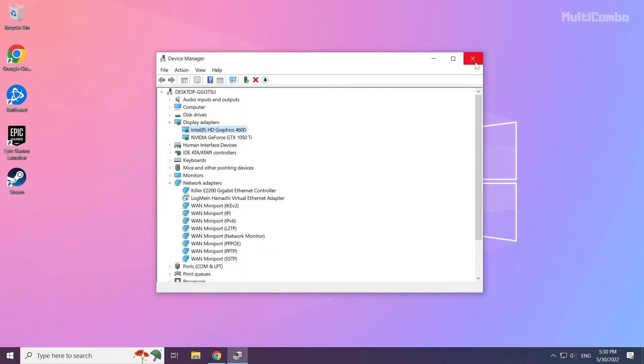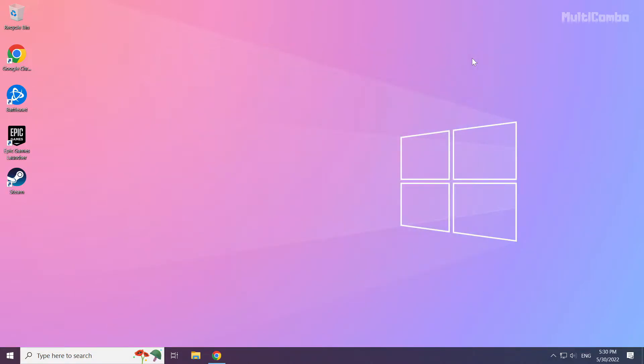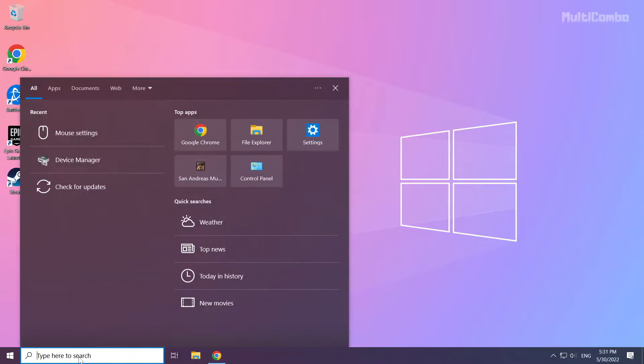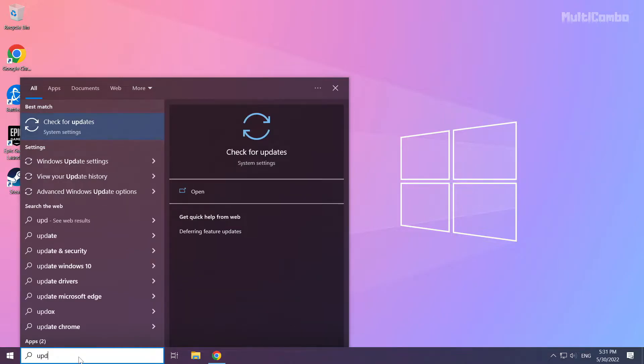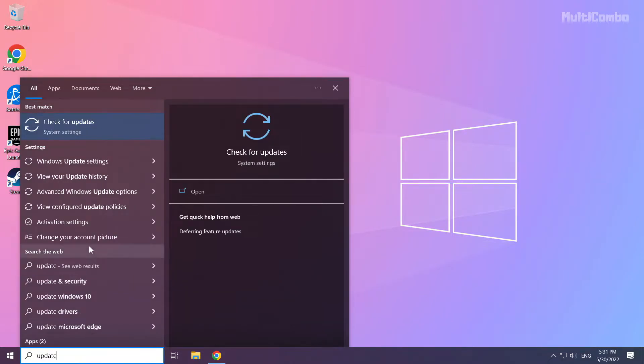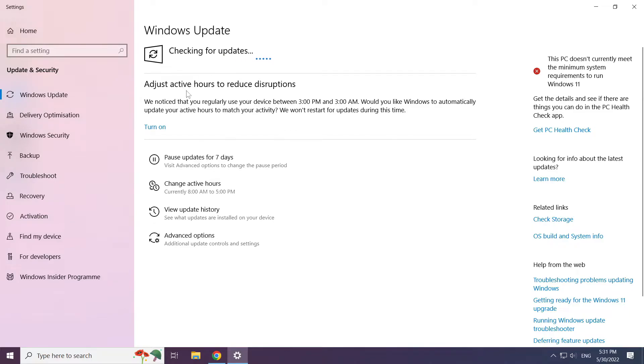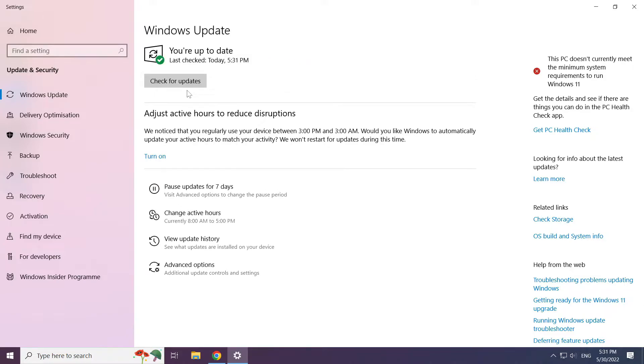Close the window. Click the search bar and type update. Click check for updates. After completed, click close.